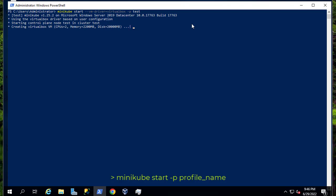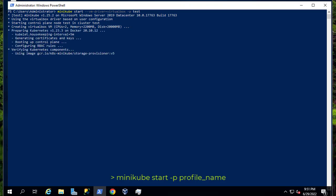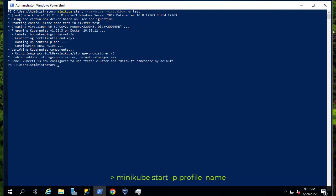Here you can see it's creating a virtual VM with the specification of those CPUs and 2200 megabytes. And now we have created our first cluster with the profile called test.